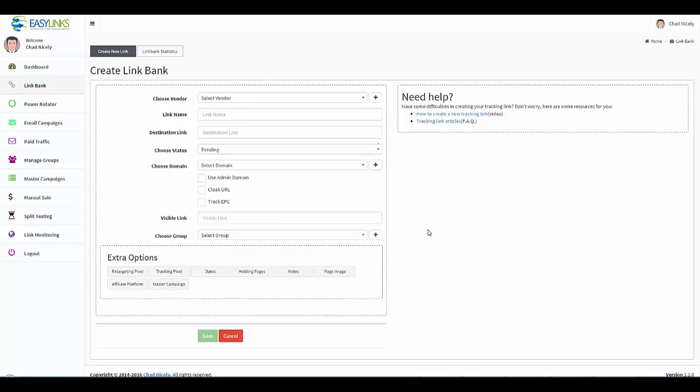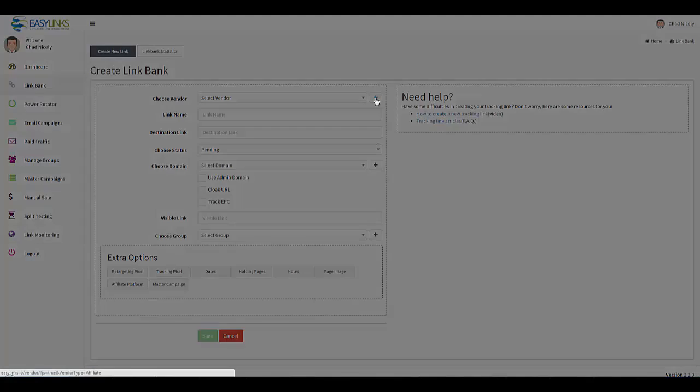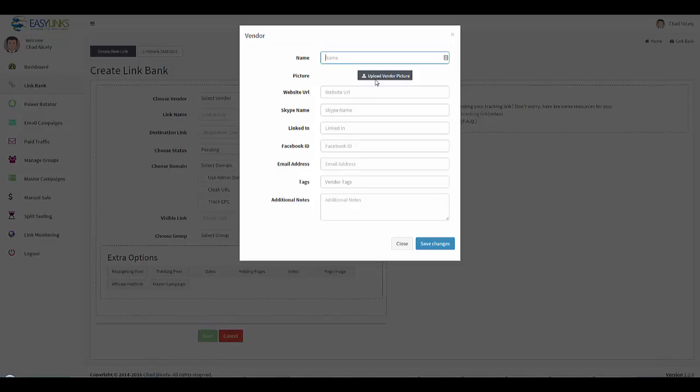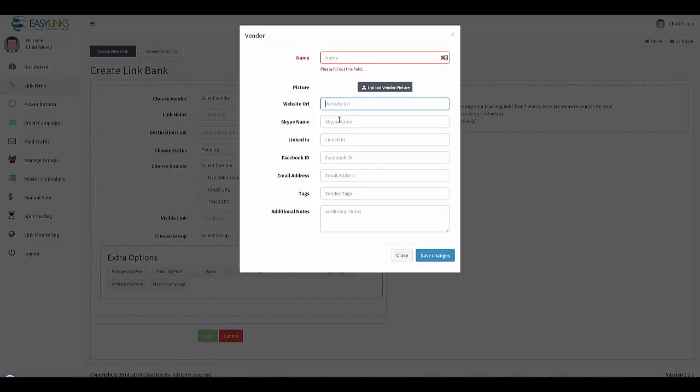That's not going to change. However, if I want, I could go ahead and add a vendor right here on the fly. I can put in the vendor's name, I can upload their picture, their website URL, their Skype information, LinkedIn, Facebook, their email address, any tags associated, and any notes. But all you really have to do is type in their name.